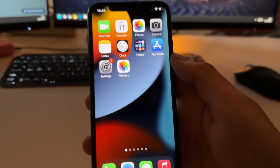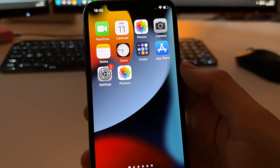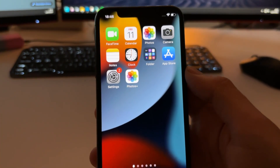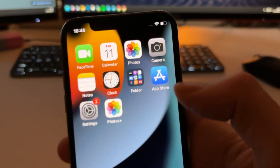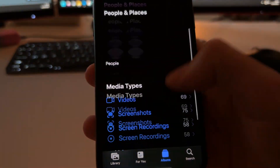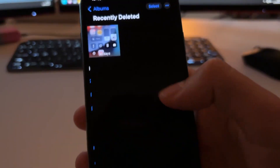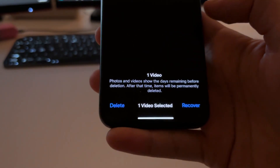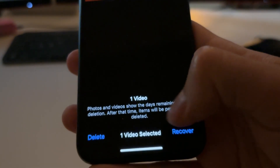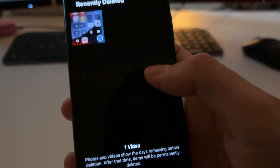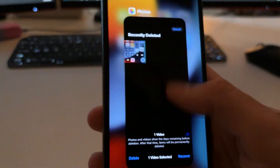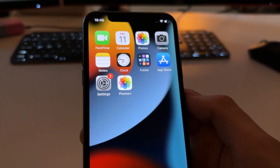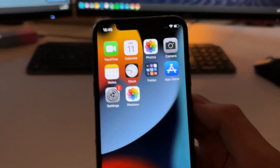Hey guys, in this video I'm going to show you how you can recover any deleted photo or video that has been permanently deleted from your iOS device. This is not going to your gallery, going to Recently Deleted, and pressing Recover — that method only works if the deleted photo or video is less than 30 days old. In this video I'm going to show you how to recover permanently deleted photos or videos.